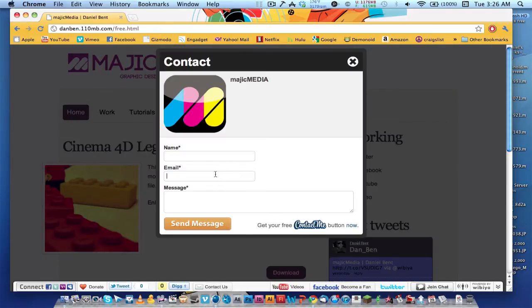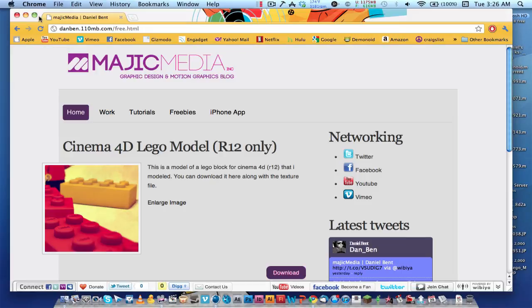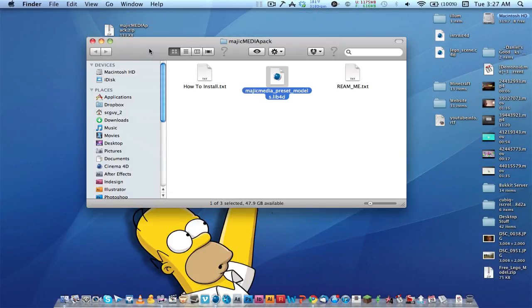Put your name and email, and just put 'update' or something in the message. I'll get that email and whenever there's an update, I will send you an email so you can download the new version. And that's basically it.